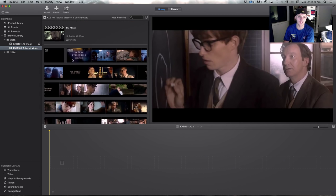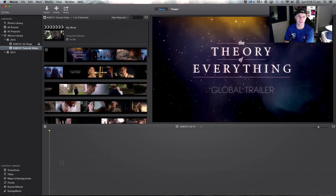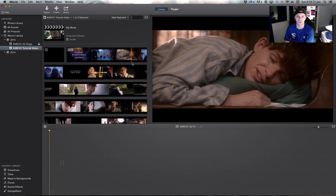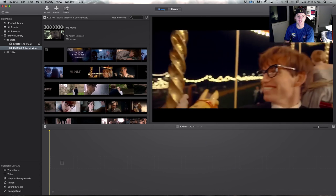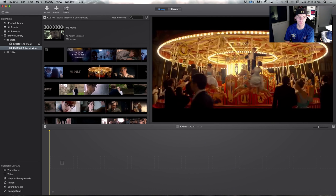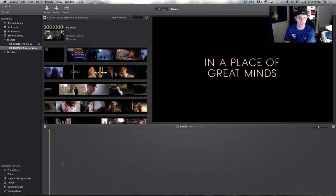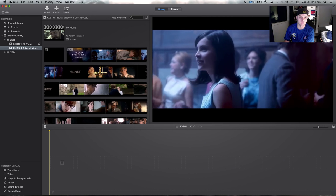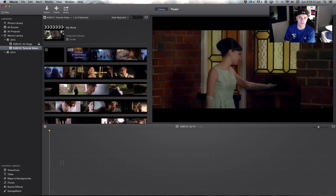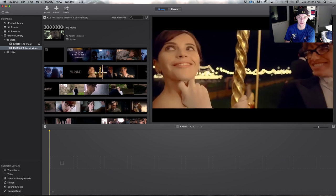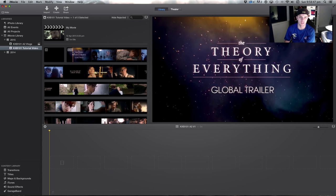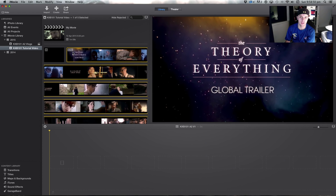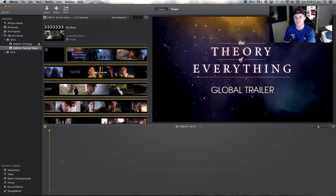Then you'll see all your media here in long strips like this, and as you move your mouse over them there's an orange line that gives you the position of what you're going to be looking at. You can watch through — if you keep it there and you click it, press the space bar, it'll start playing through.